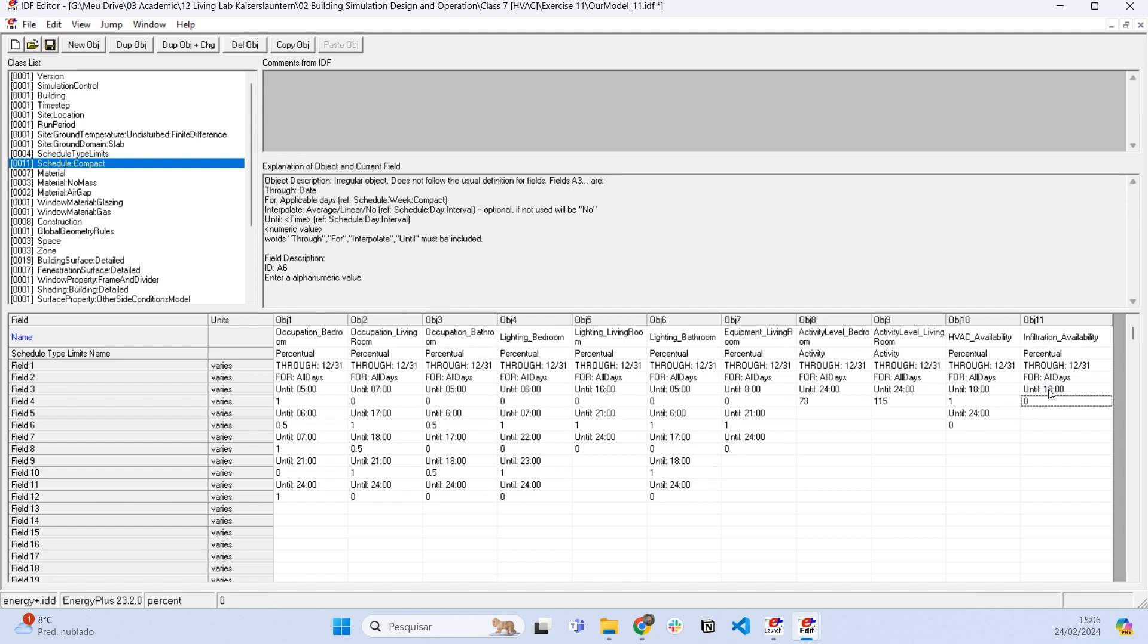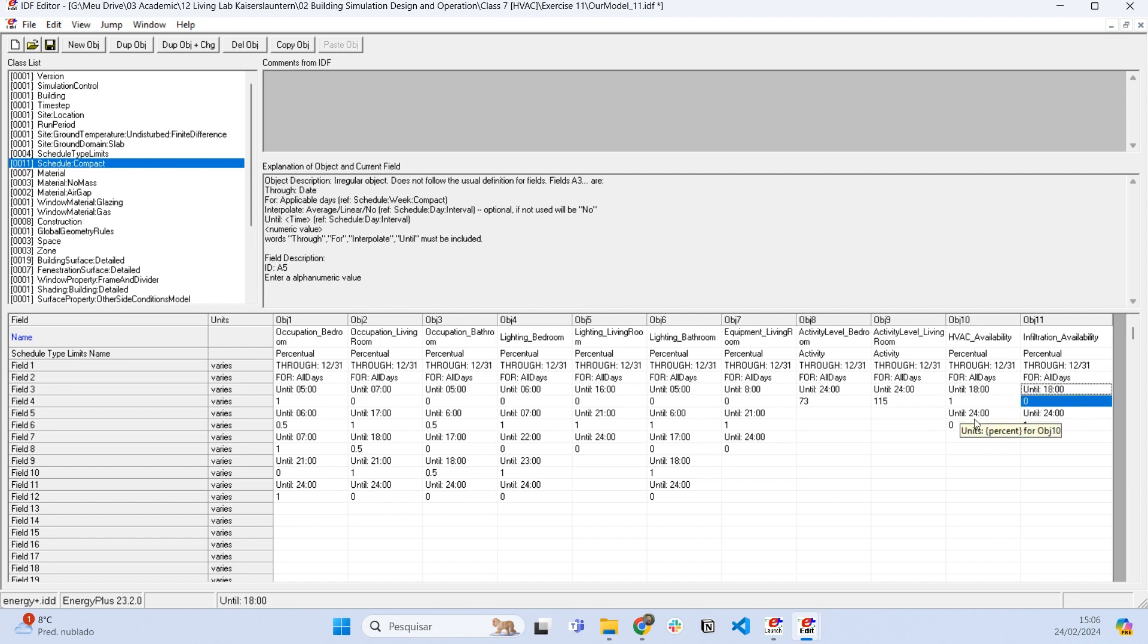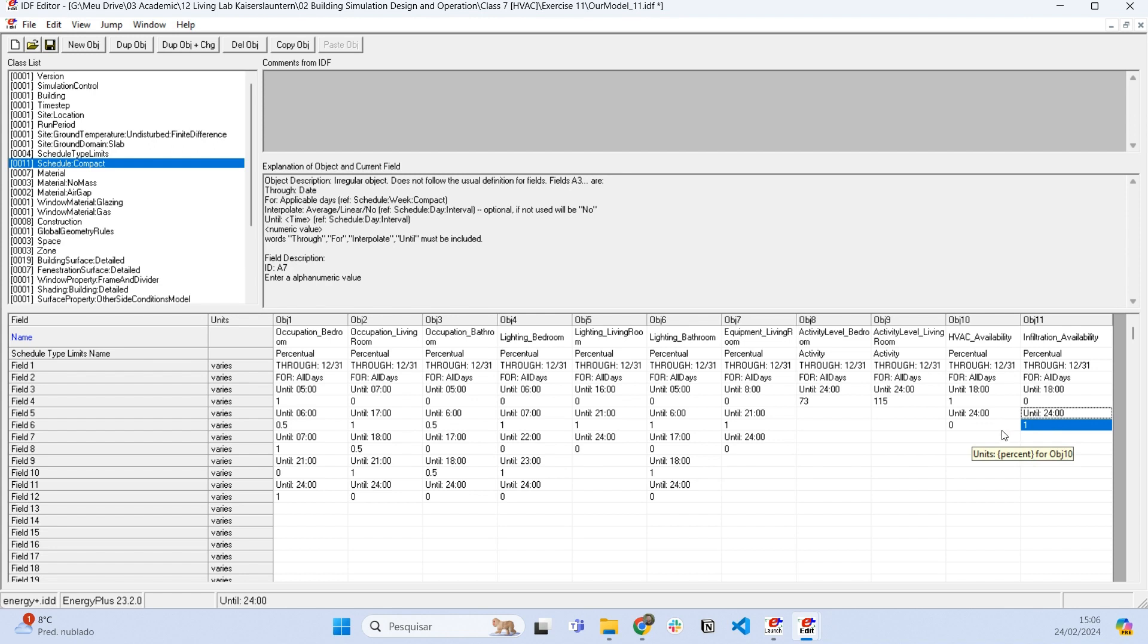Until 6 PM the infiltration is going to be zero, and until midnight it's going to be one. We are saying there is air conditioning until 6 PM and there is no infiltration because of the difference of pressure. There is no air conditioning until midnight and there is infiltration because there is no negative pressure to prevent the infiltration from happening anymore.